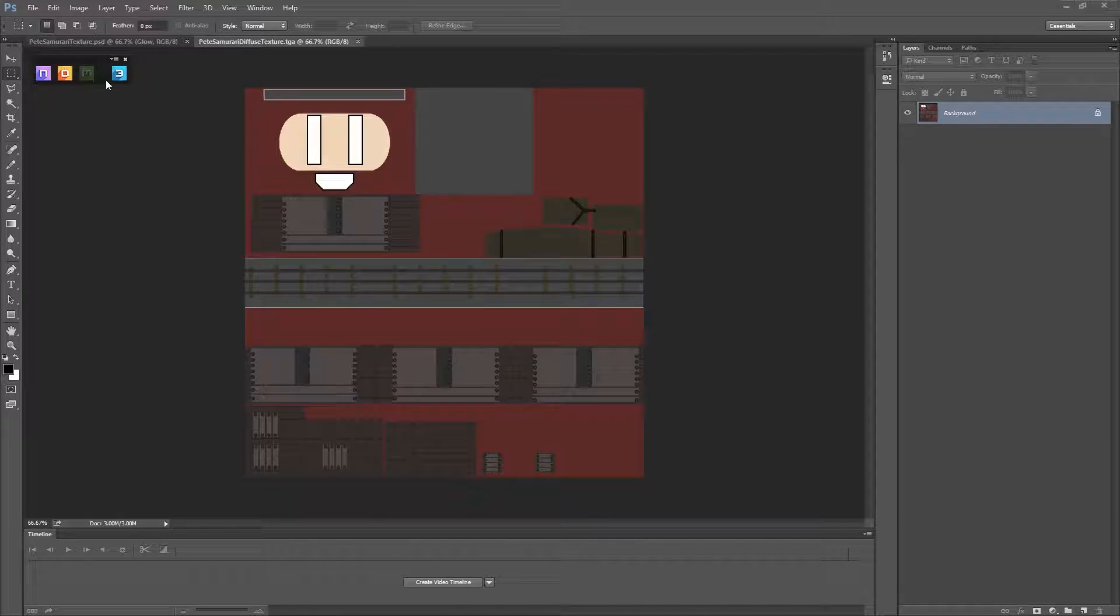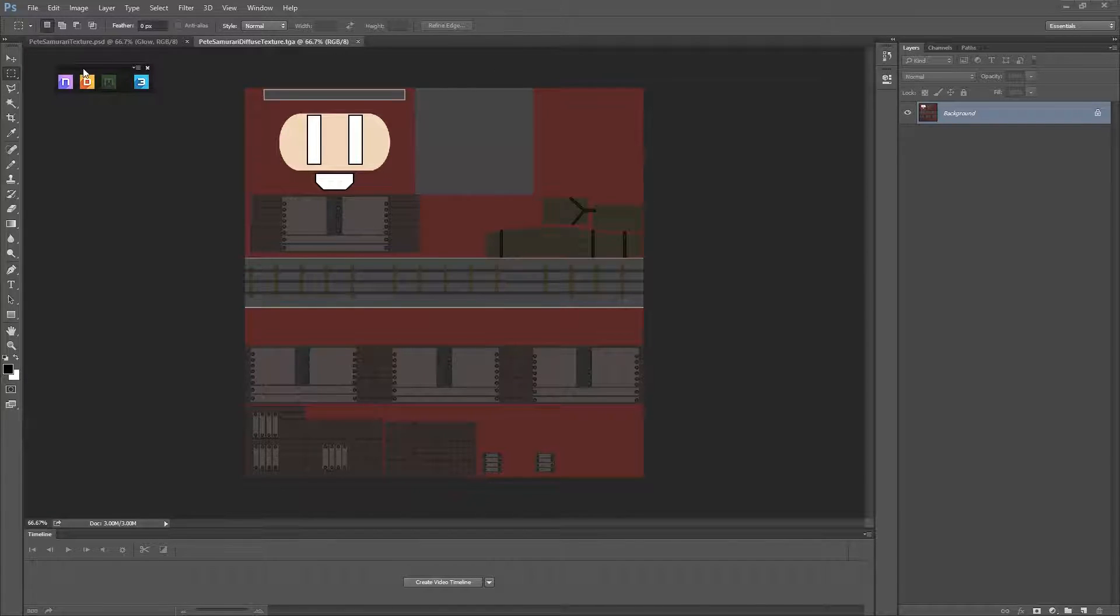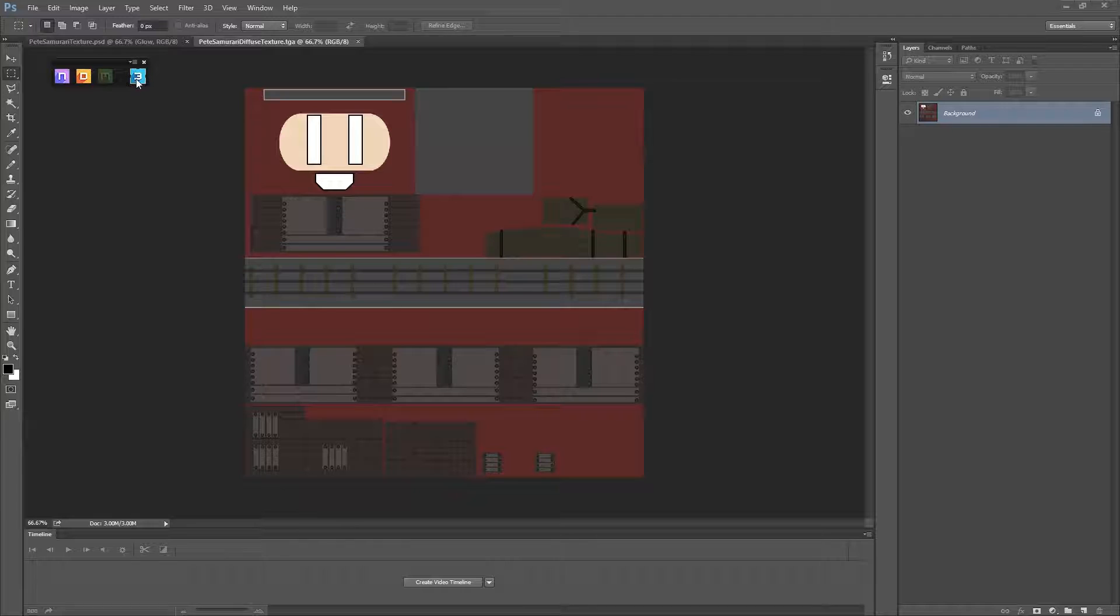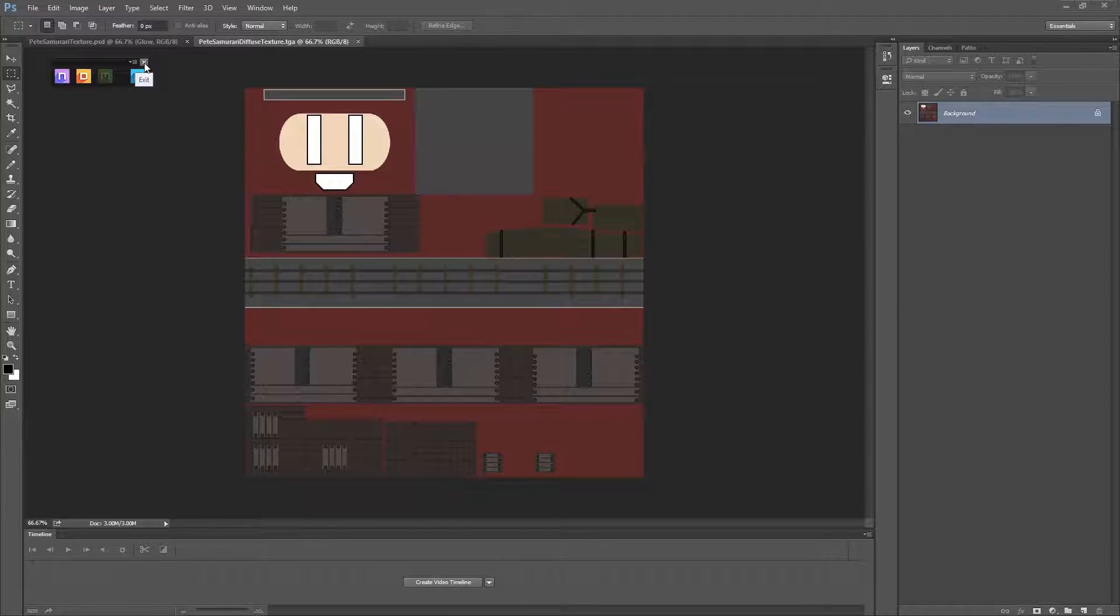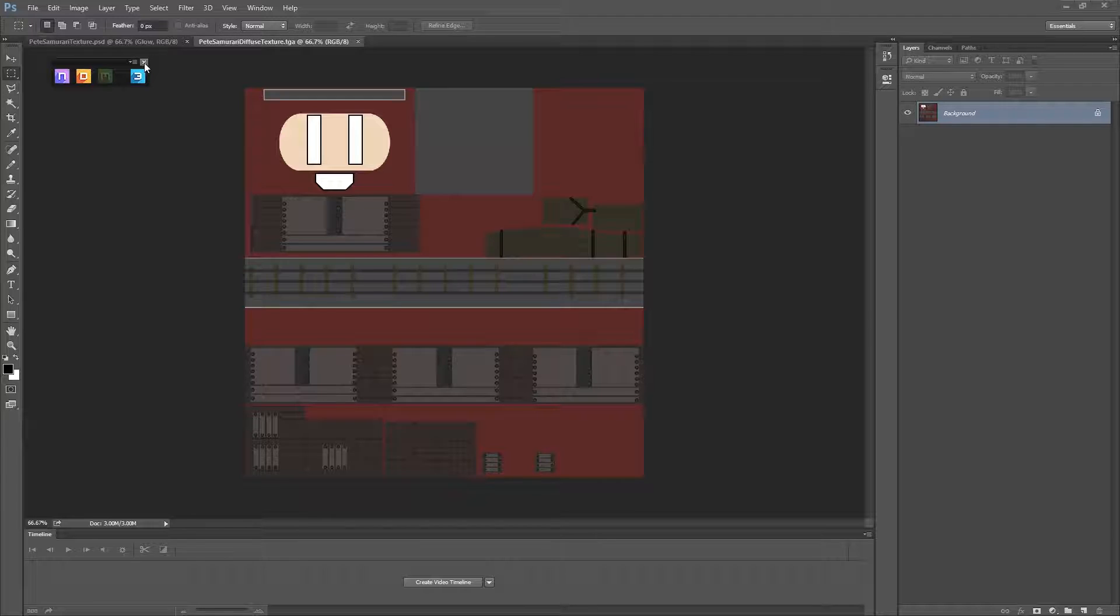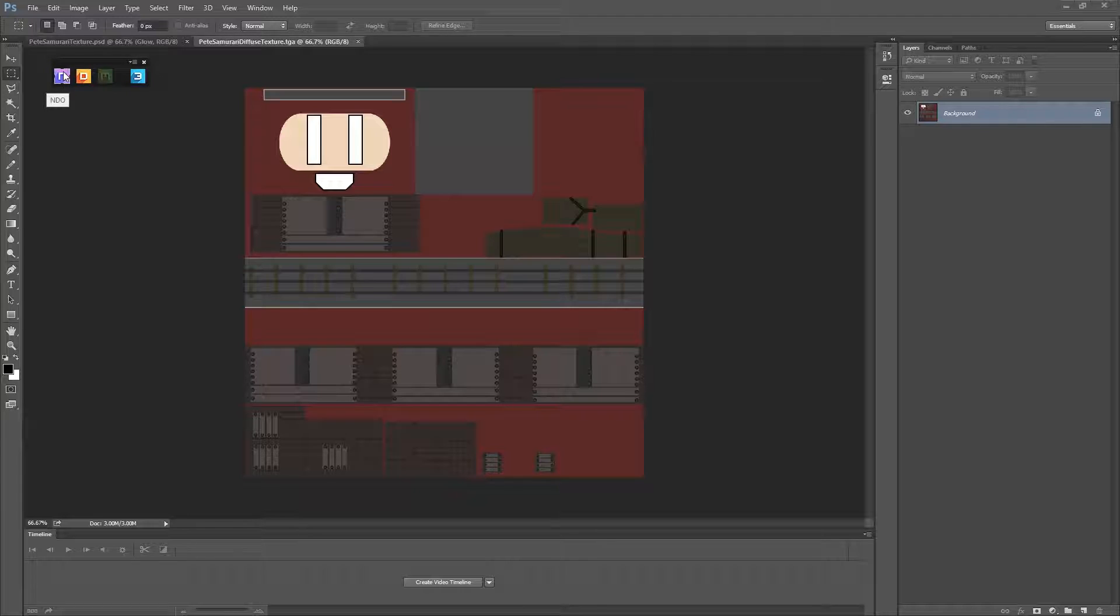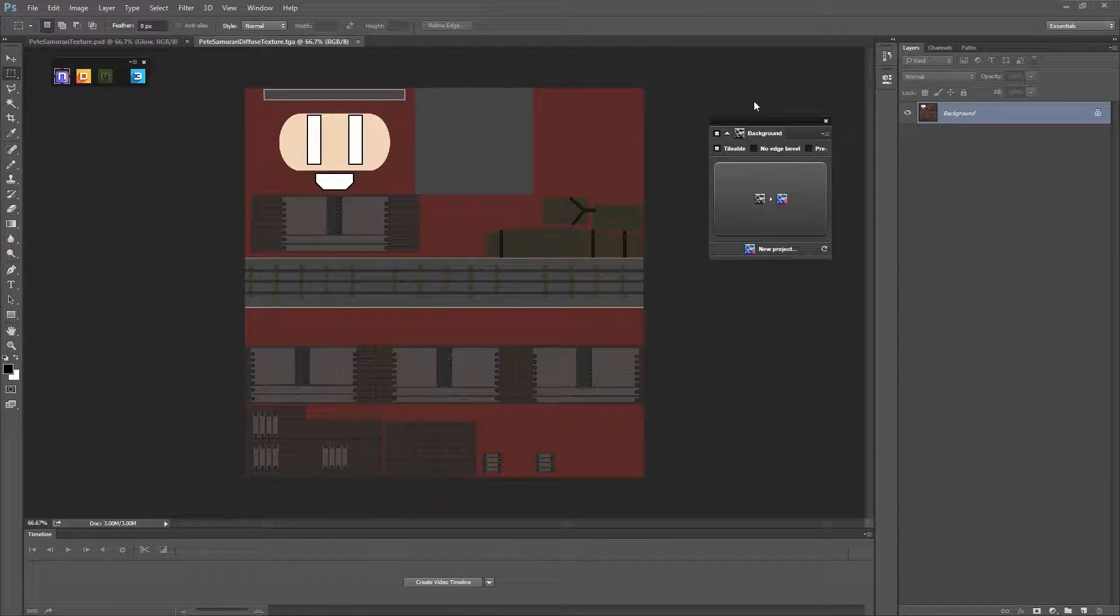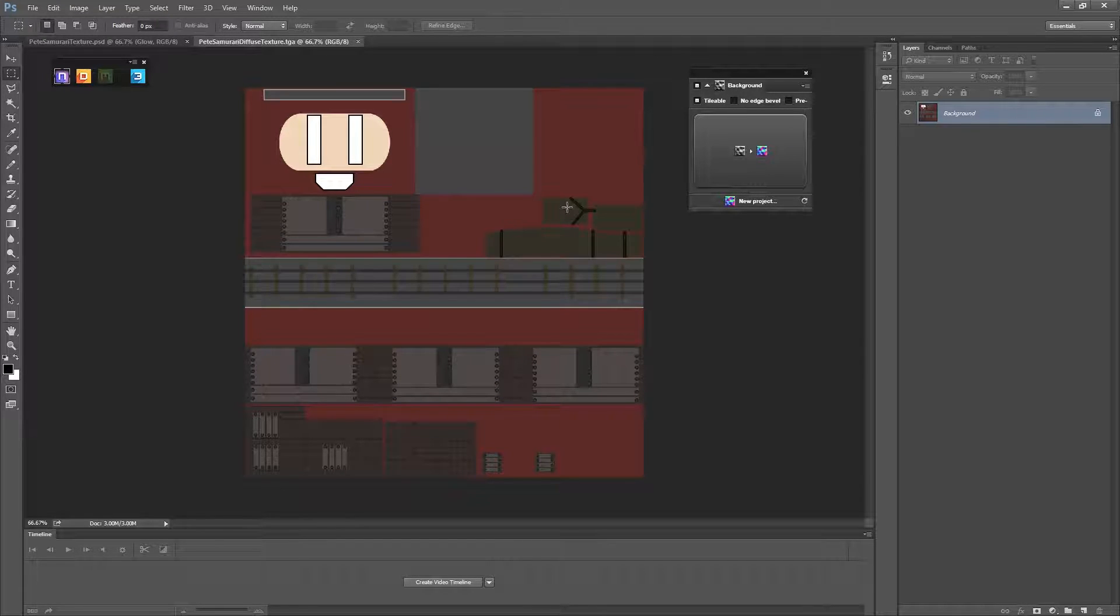First I'm just going to open up Quixel. This is NDO, this is DDO, and this is 3DO. Now 3DO is a viewer, a 3D viewer, so you can actually look at your models using the 3DO viewer and have a look and see how the models look in there. I'll show you that in a bit, but to begin with what we need to do is press NDO.